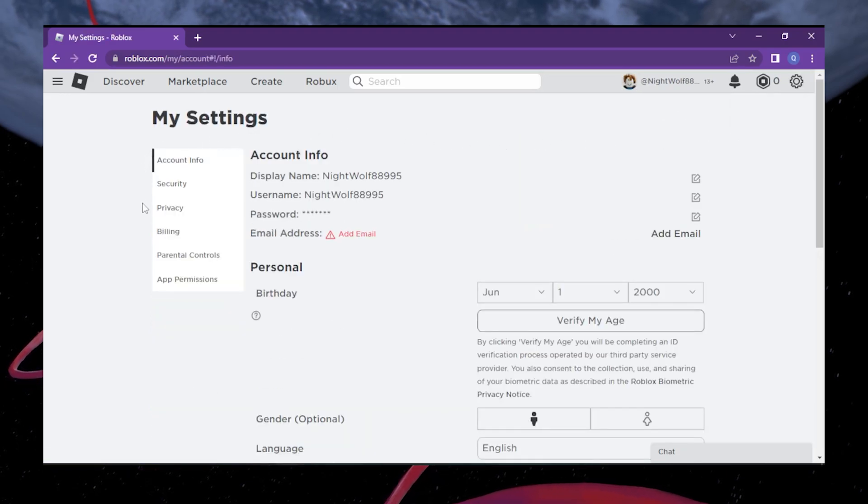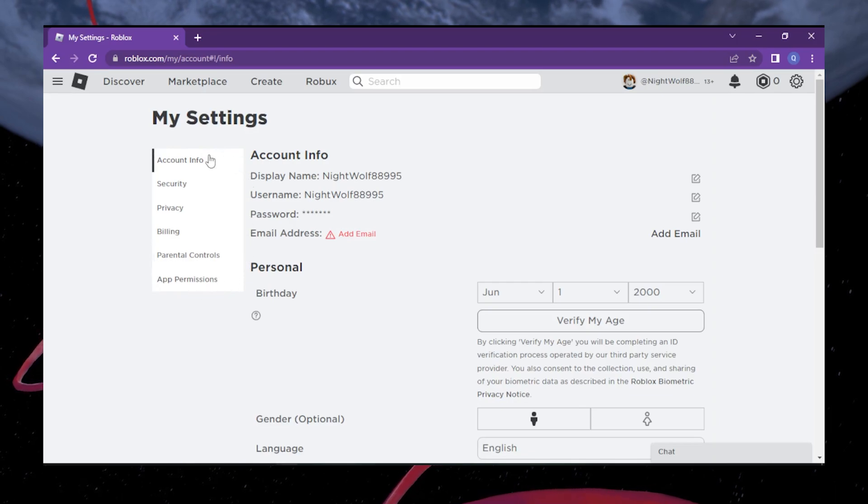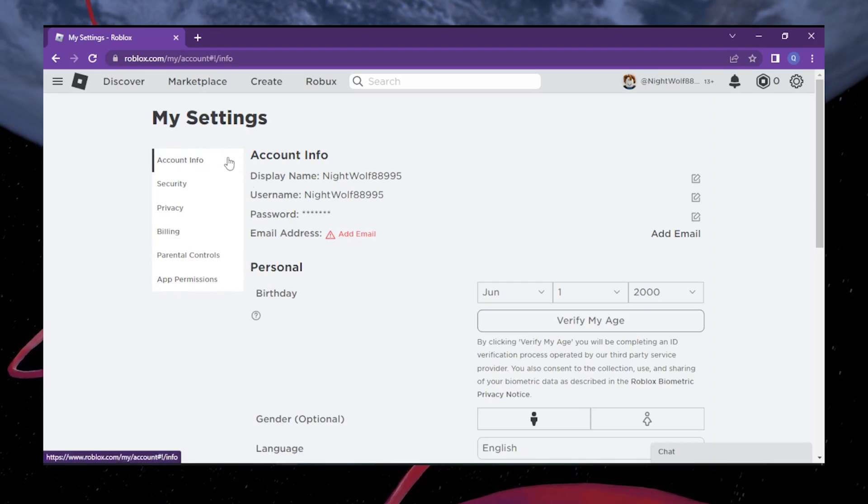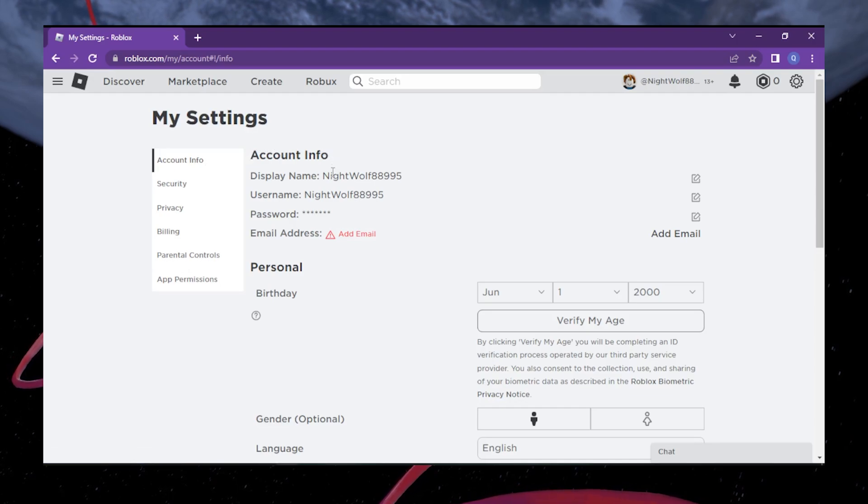On the account settings page, you'll find various tabs. Look for the account info tab and click on it. This is where you'll find all the important information related to your Roblox account.